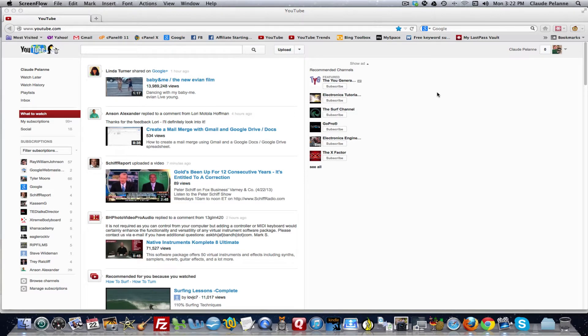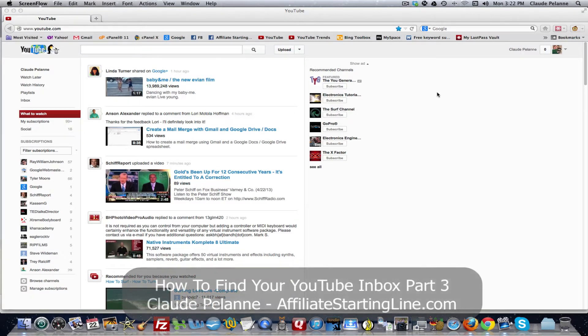Hey, Claude Pallon here, Affiliate Starting Line. Welcome. This is going to be another video about how to find your YouTube Inbox, Part 3. And I'm going to show you how to do it in Firefox and in Chrome.